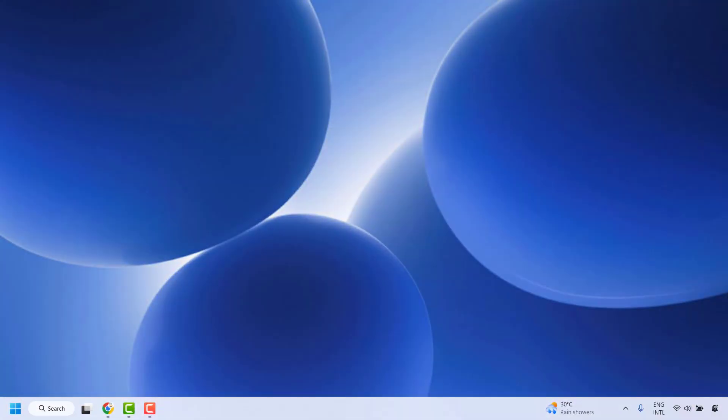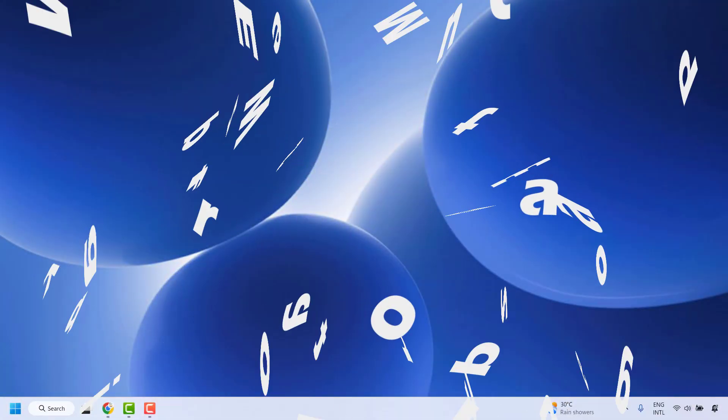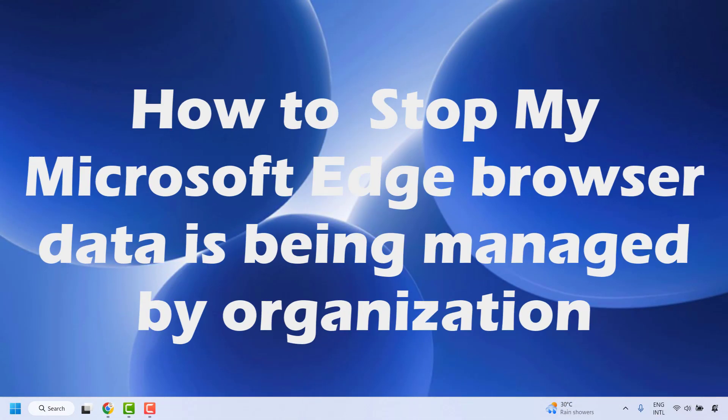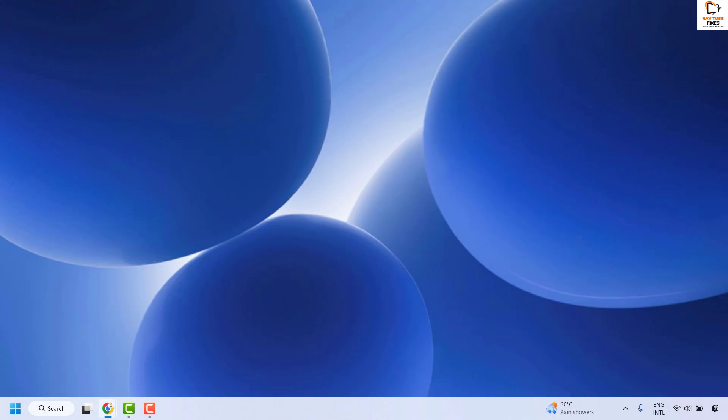Good day everyone, you're watching Radio Fixes. In this video, I'm going to talk about how to stop Edge from being managed by an organization or how to eliminate the error message in case your Microsoft Edge says it is being managed by an organization.